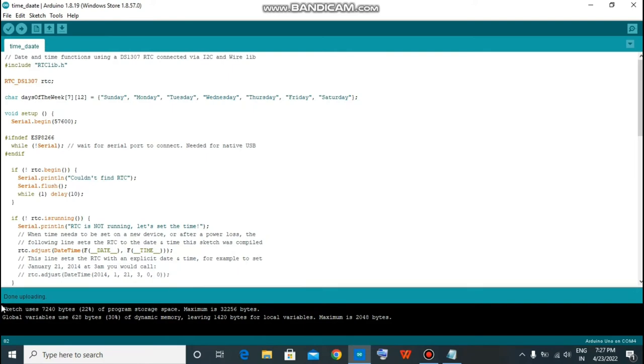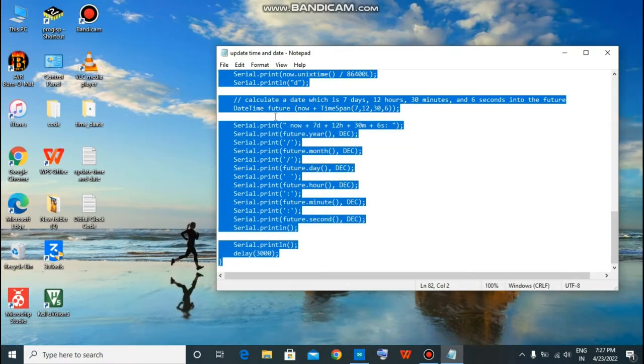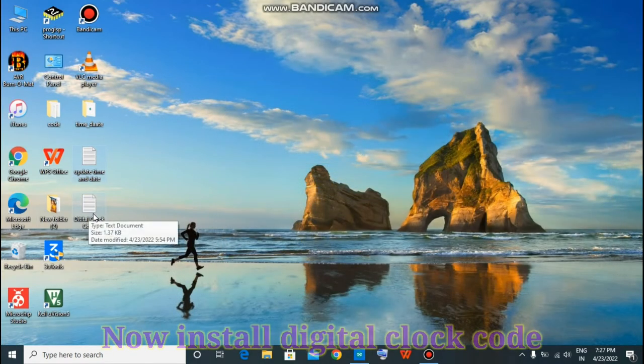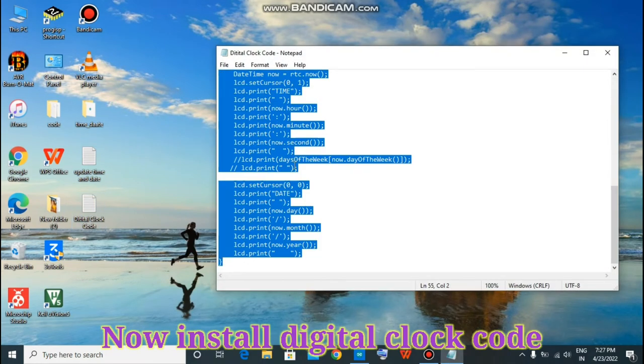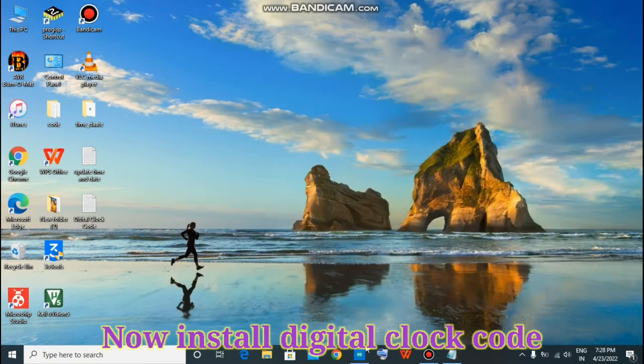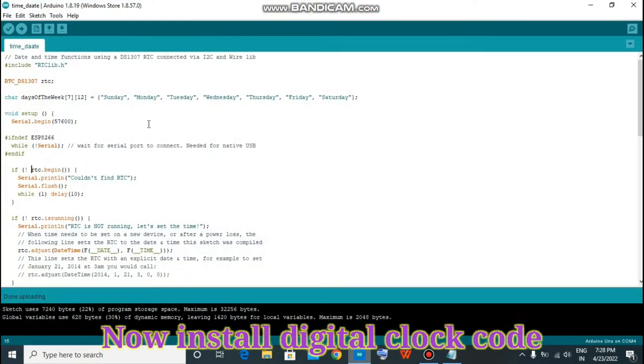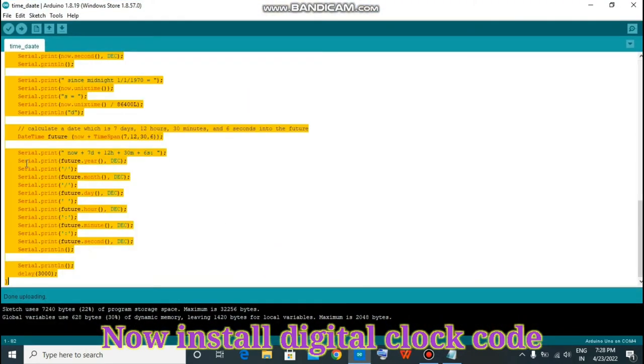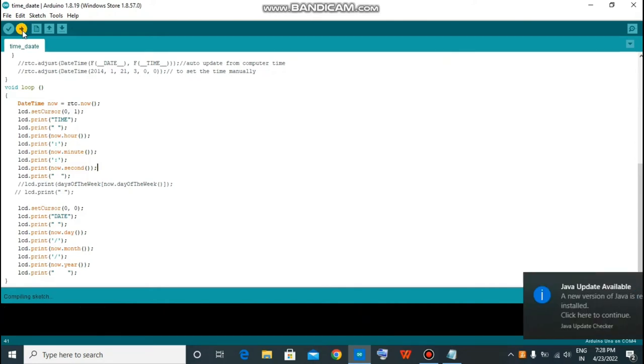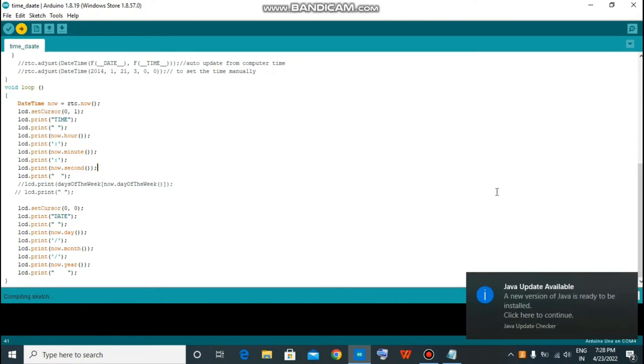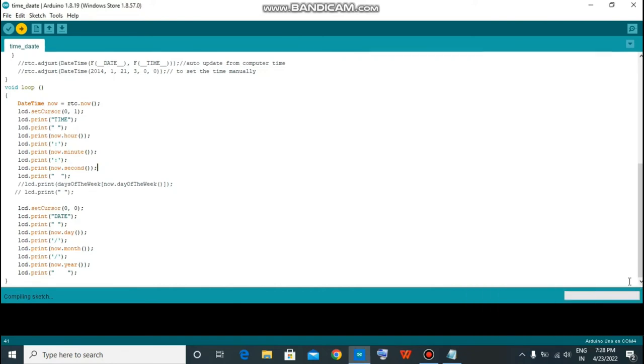As you can see, uploading is completed. Now go to the second code. Click on upload, it will compile this sketch.